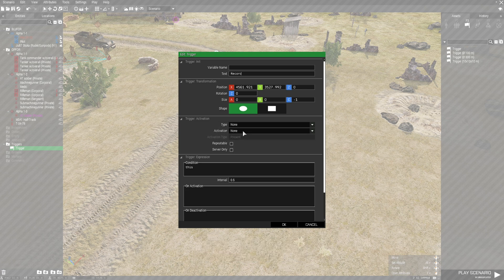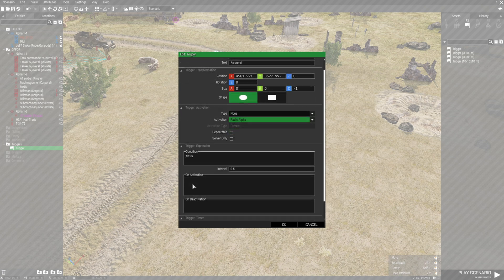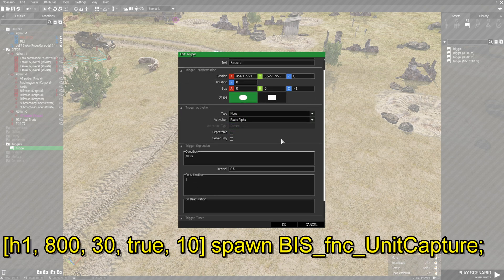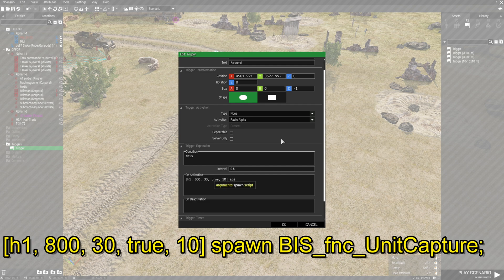For the activation, go down to Activation and set it to Radio Alpha. On Activation, we're going to put the code: [H1, 800, 30, true, 10] spawn BIS_fnc_unitCapture; — with a semicolon to end the code.